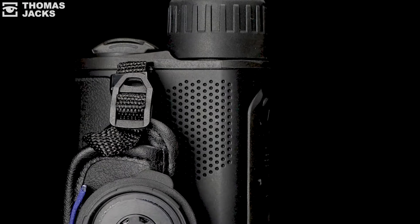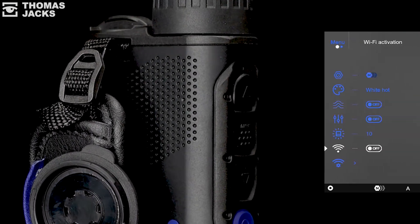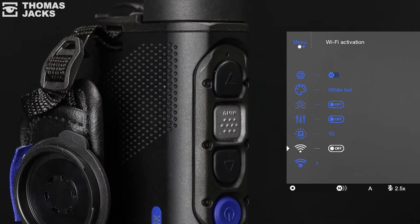Turn on the Pulsar device and with a long press of the menu button access the main menu and turn on the Wi-Fi.